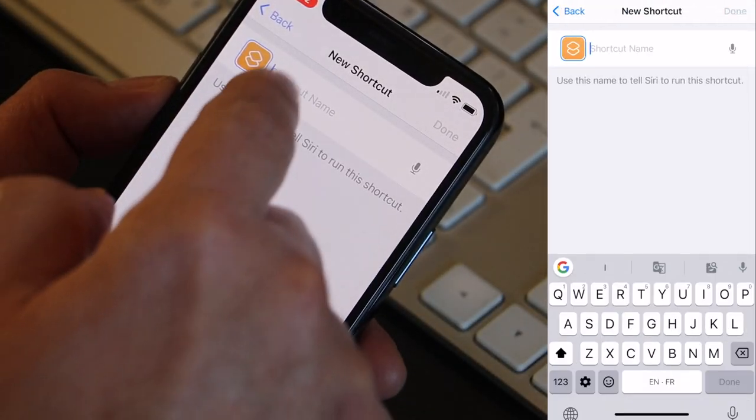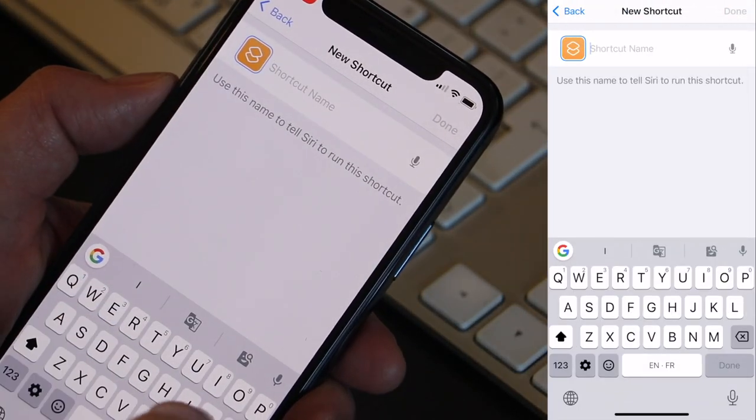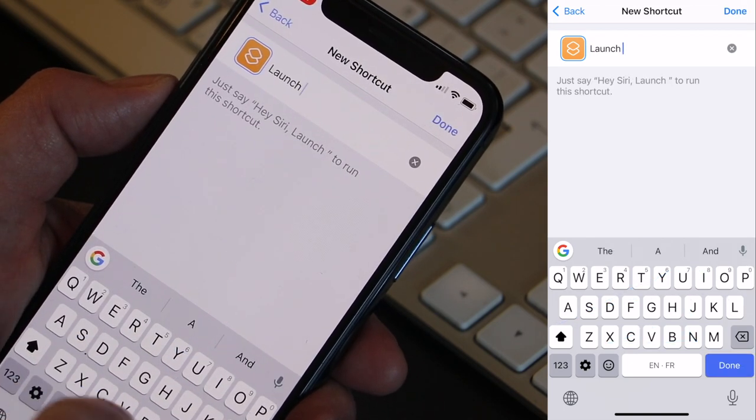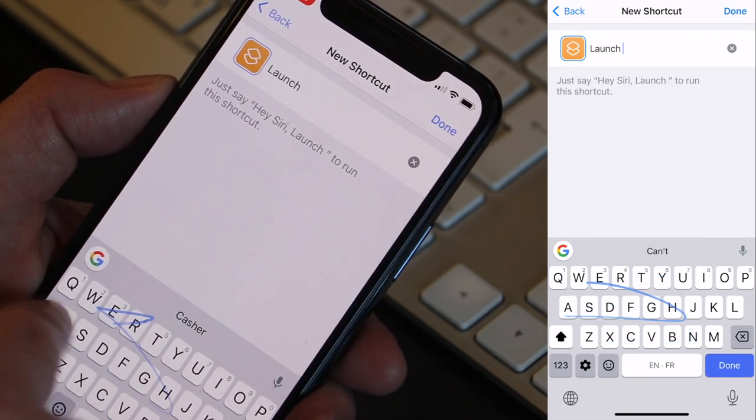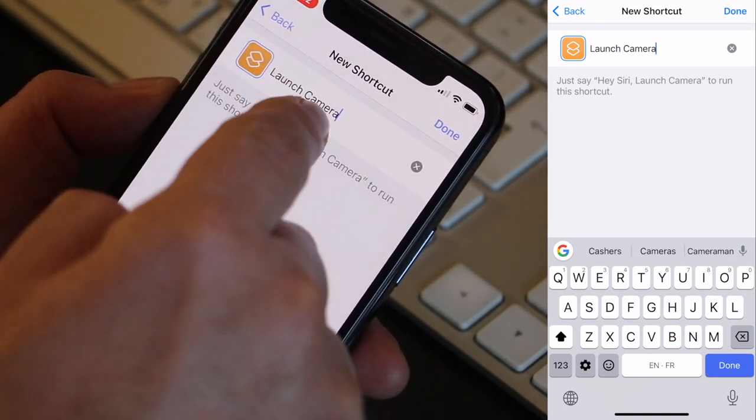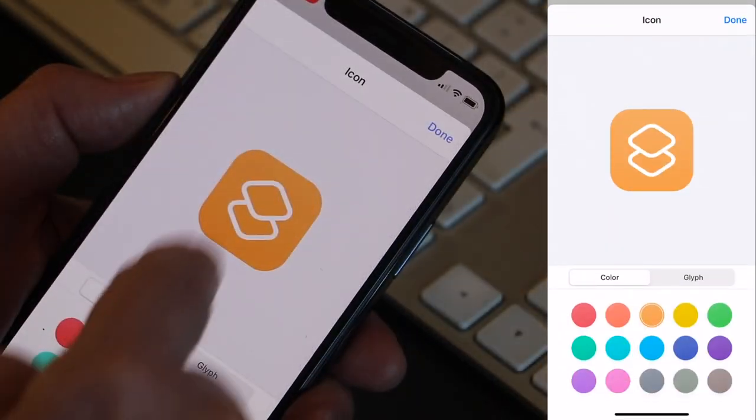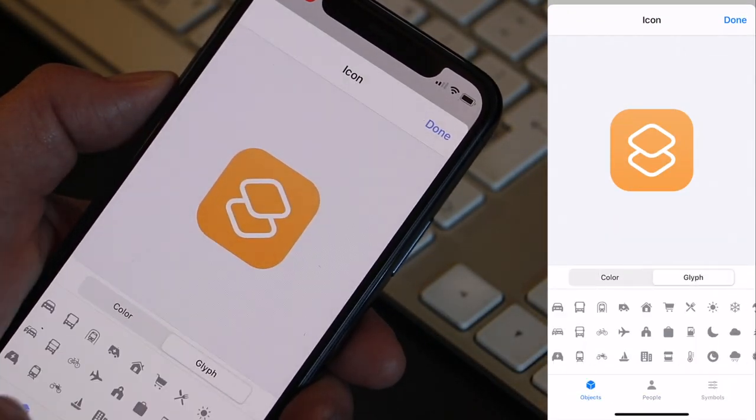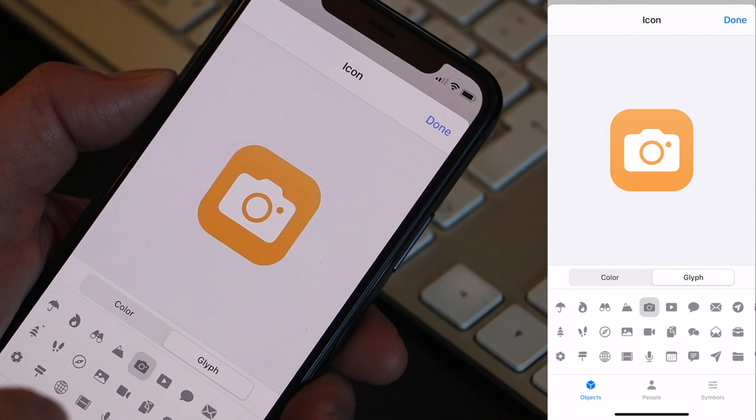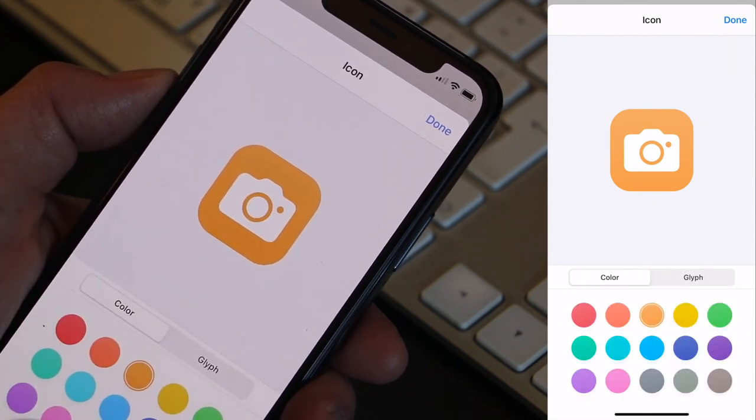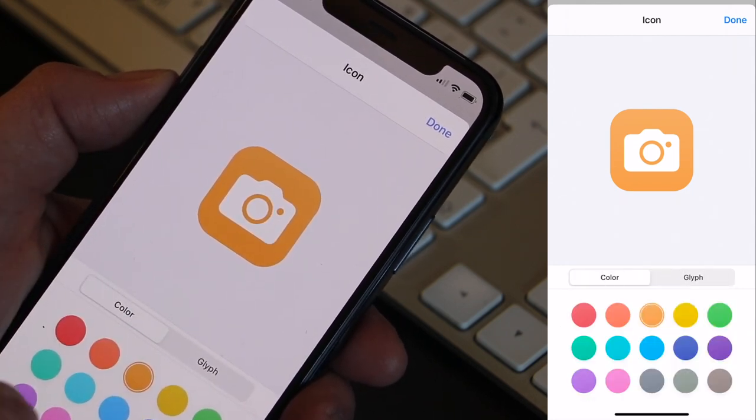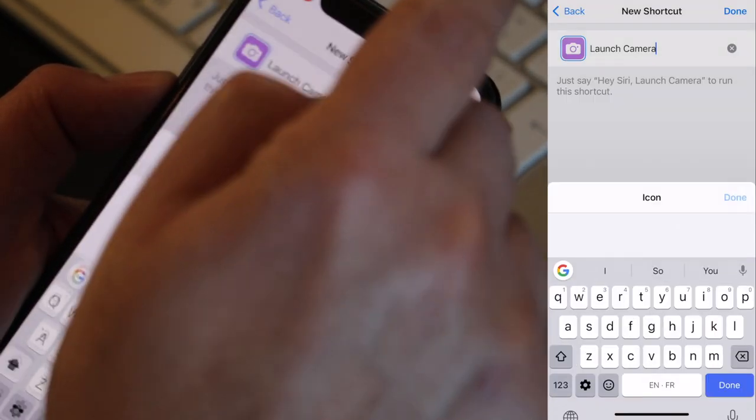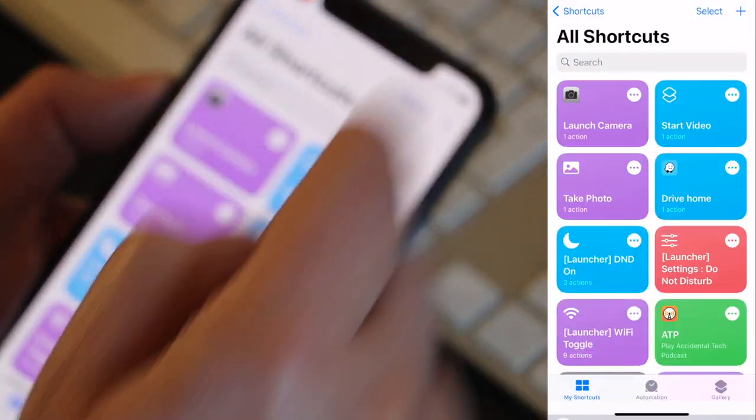Now if I click next I can give it a shortcut name. Let's call it launch camera. This is the name that will show up in the shortcuts app. I can change this to something else, like this camera here. And I can change its color to any one of those. Click done. And again done.